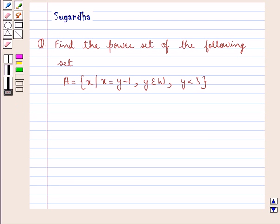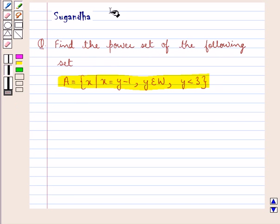Hello and welcome to the session. In this session we discuss the following question: find the power set of the following set. Set A is equal to X such that X is equal to Y minus 1, where Y belongs to W and Y is less than 3.